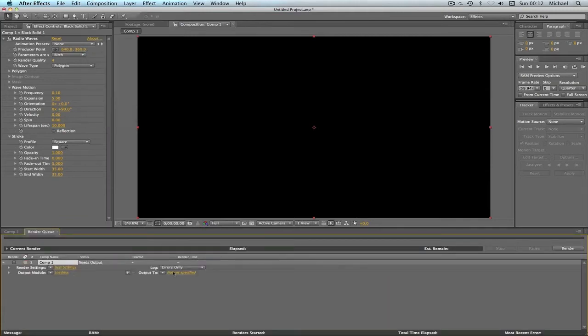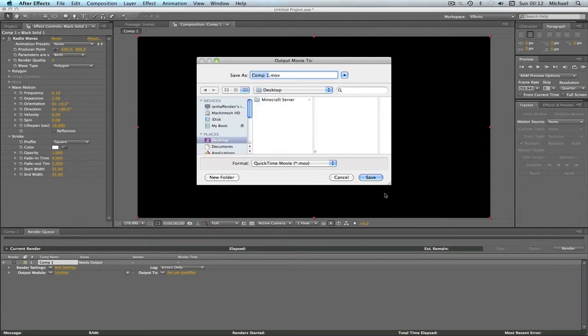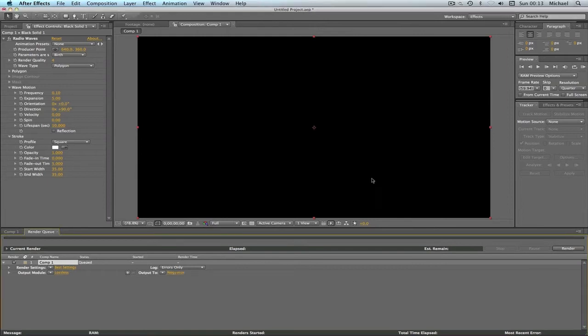I'm going to just change my output, I'm going to send it to my desktop and save it as rings. And then just click render.